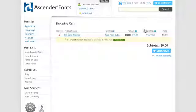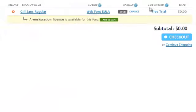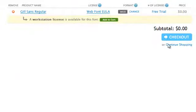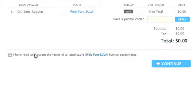If you need to add additional fonts, click Continue Shopping. If you have what you need, click Checkout. Read and accept the web font agreement and click Continue.